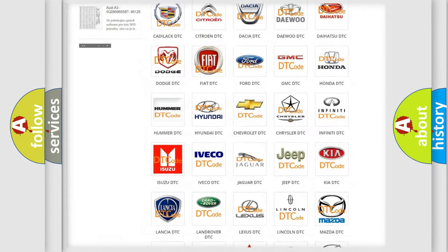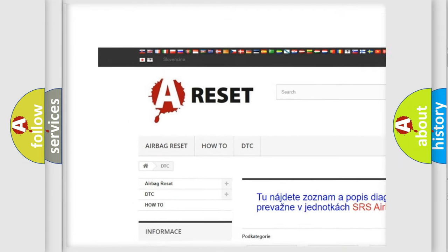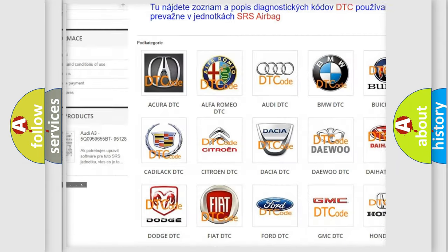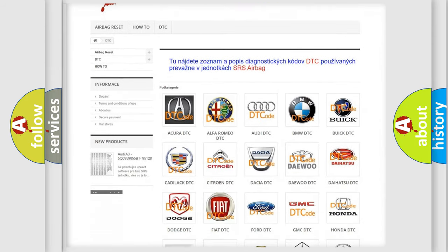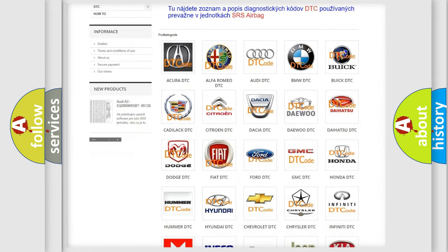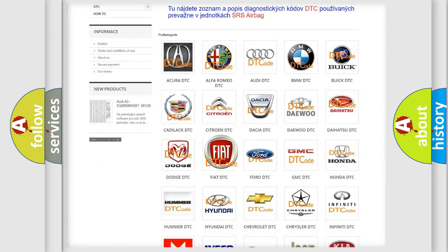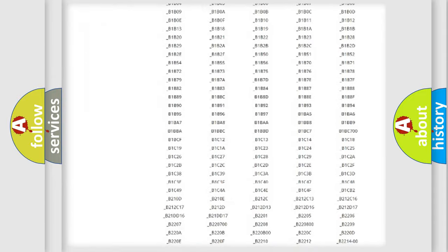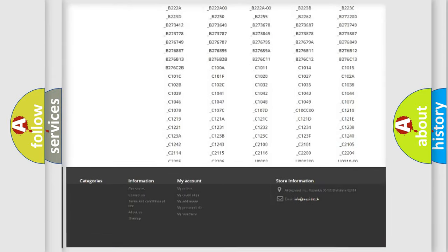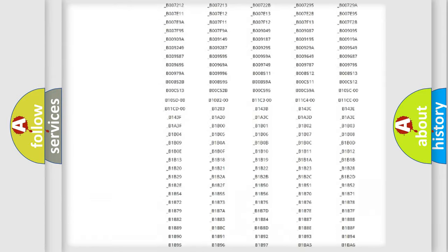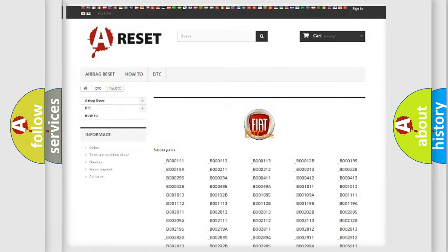Our website airbagreset.sk produces useful videos for you. You do not have to go through the OBD2 protocol anymore to know how to troubleshoot any car breakdown. You will find all the diagnostic codes that can be diagnosed in Fiat vehicles.